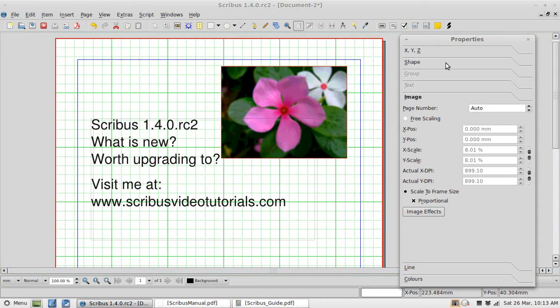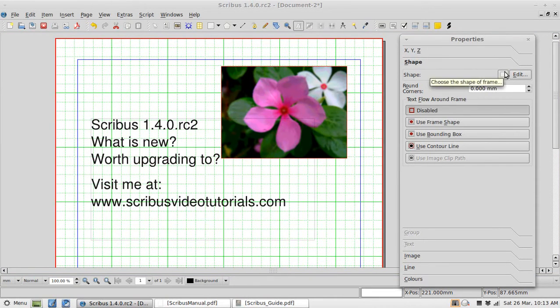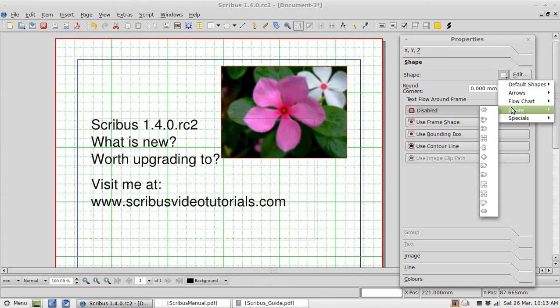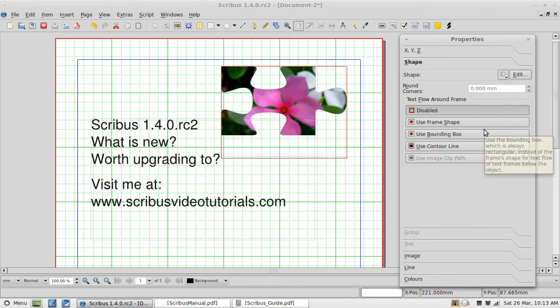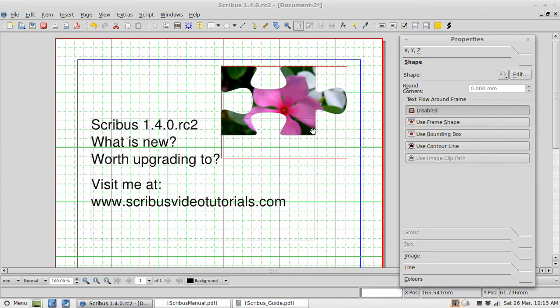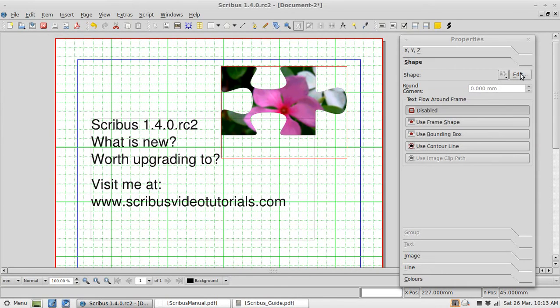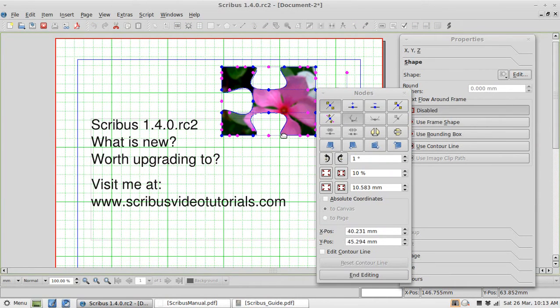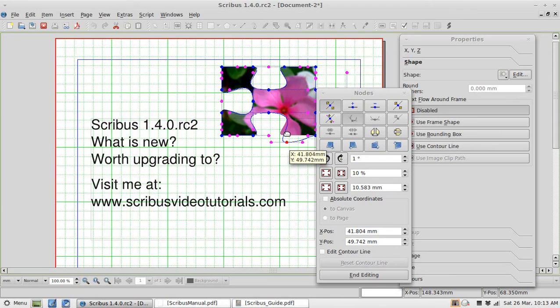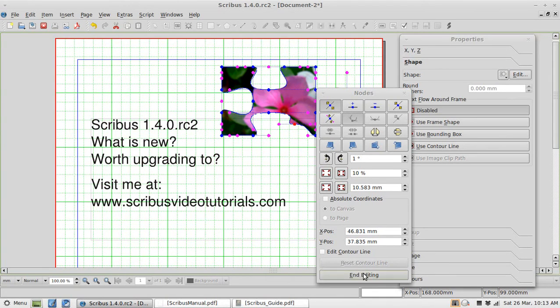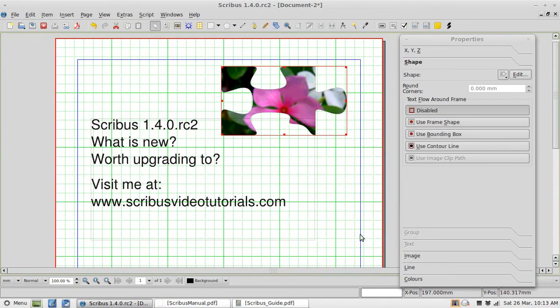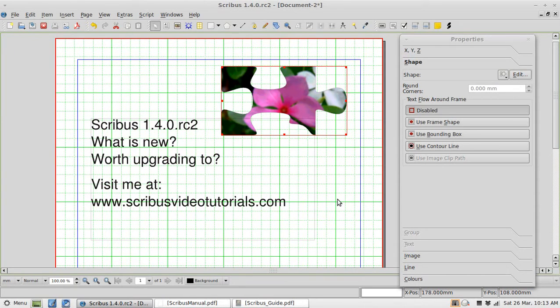You know with the extra shapes we can also go in the shape box. While we have the image selected. Pick one of these fancy new jigsaw shapes. You know some quite nice little effects. We can go in and edit that. Drag things around. You know nice easy way to get some rather nice effects.